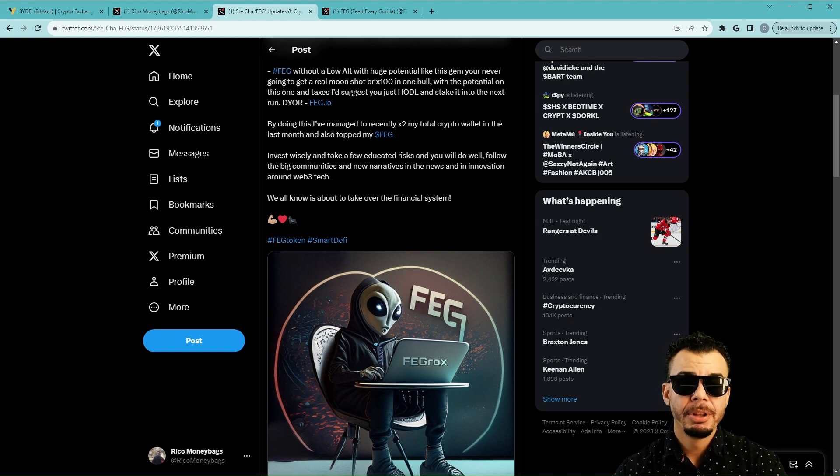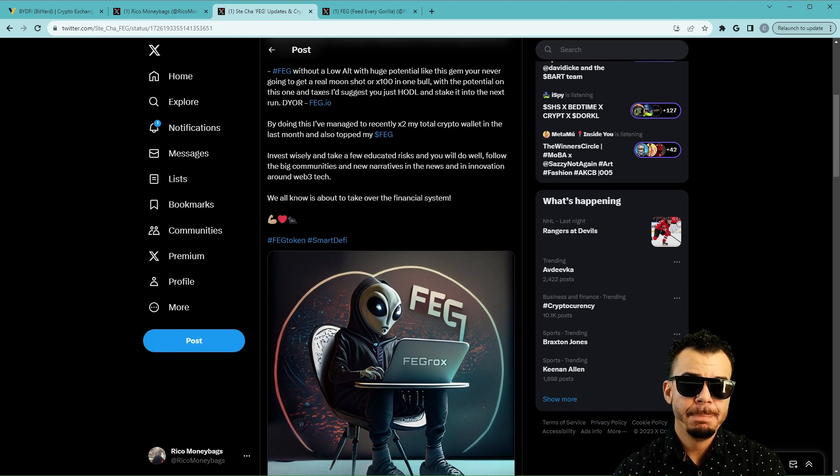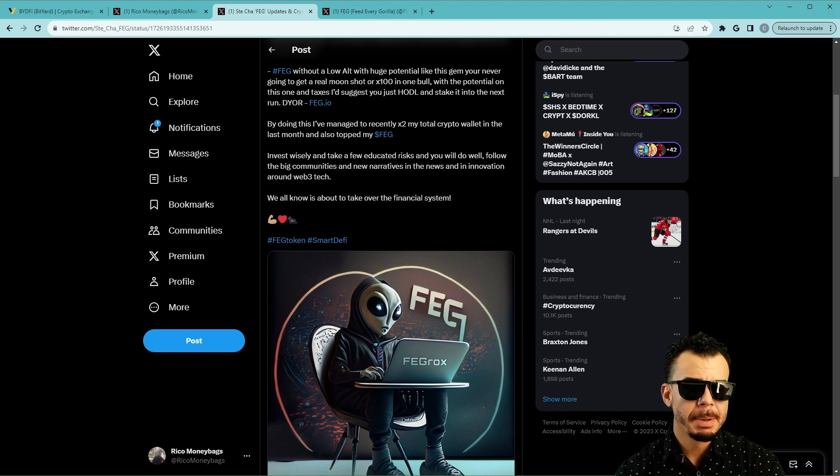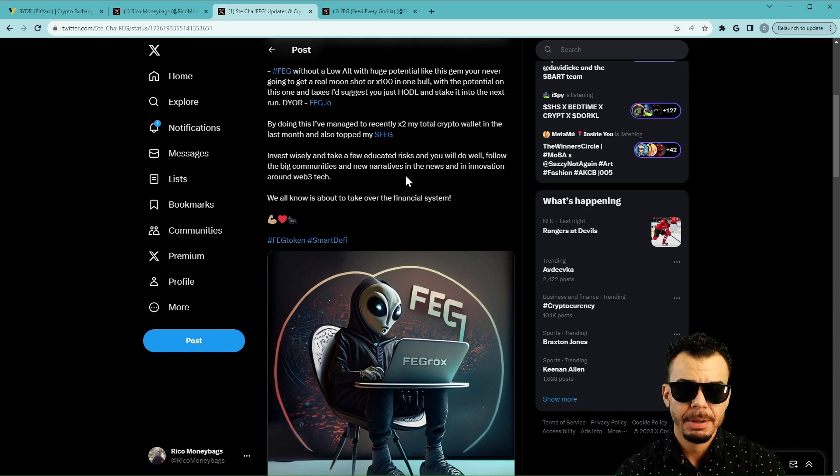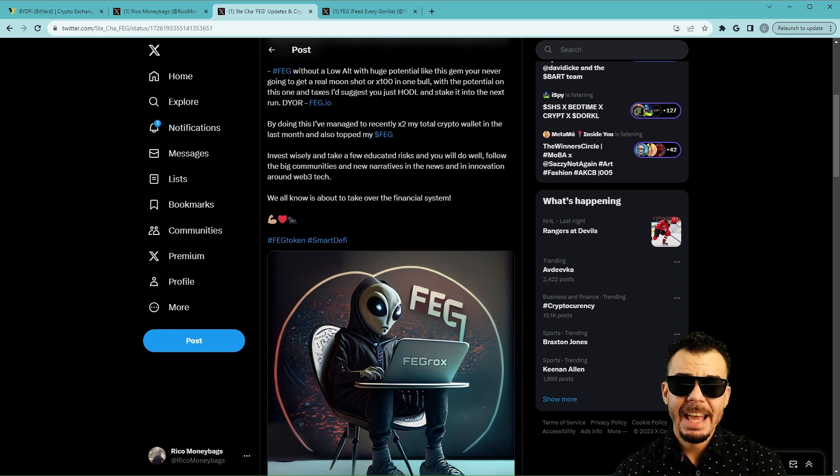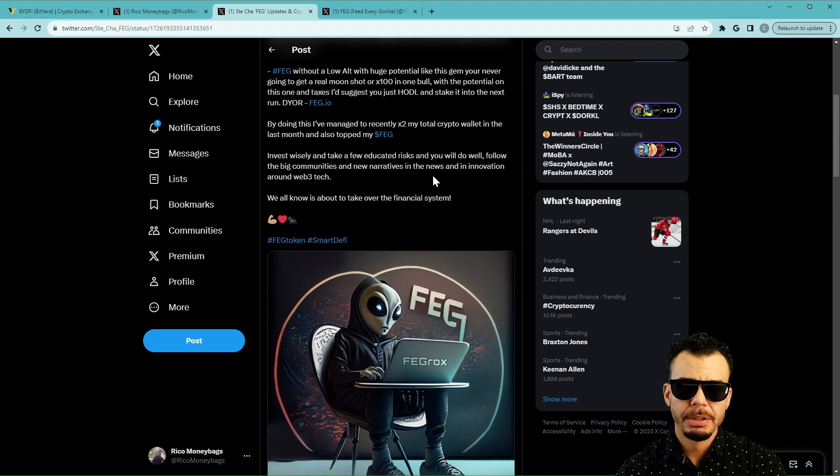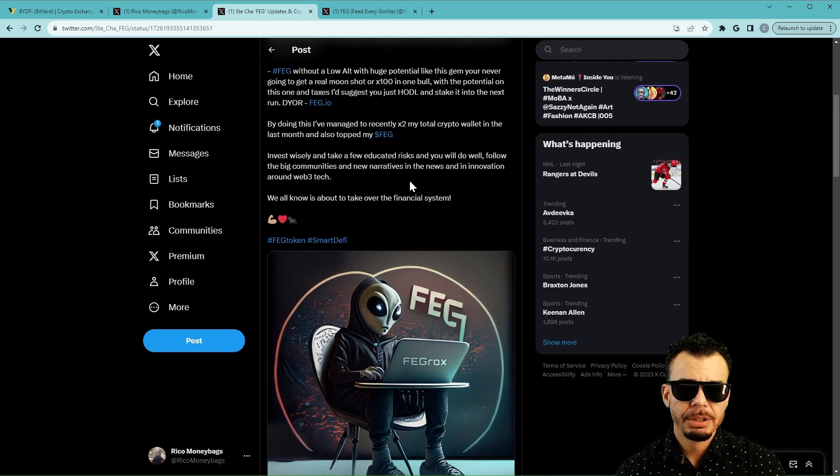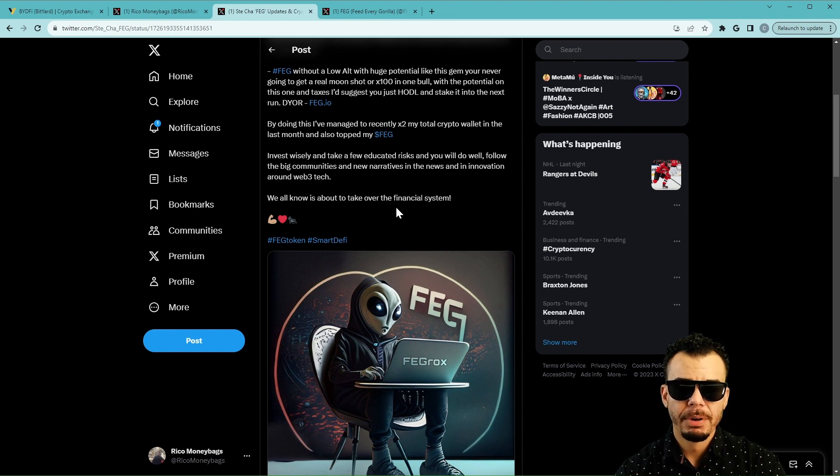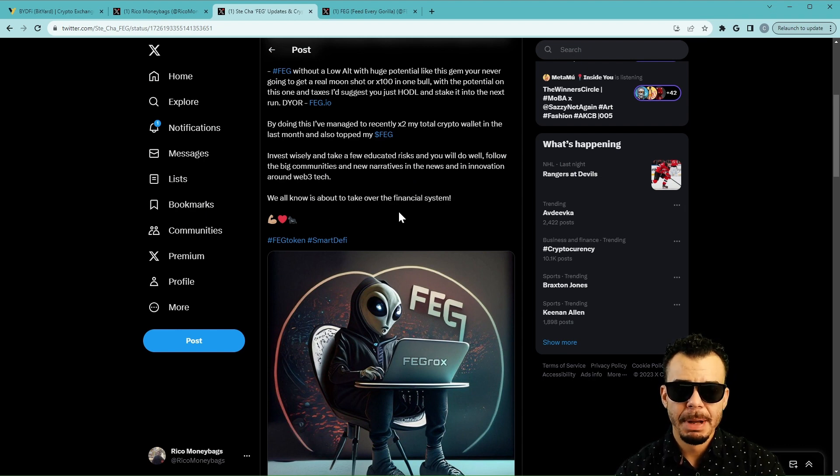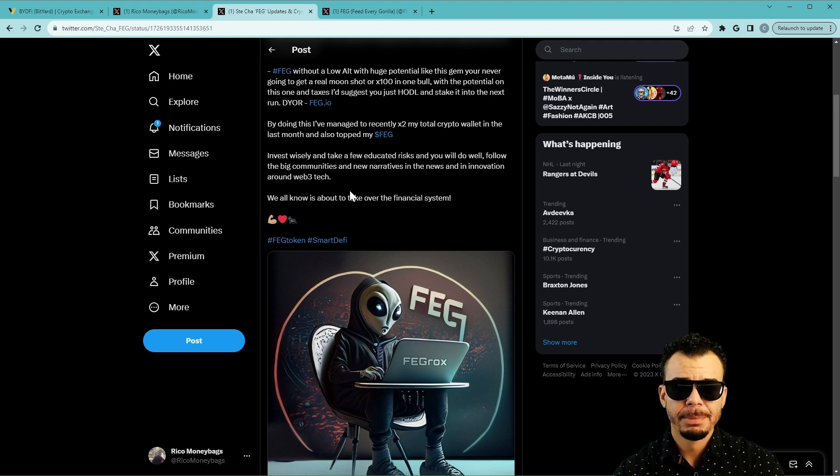So new narratives, but for the young people, the new meta. Whatever the new meta is, and you see big communities around that, like when Arbitrum came out and all that hype, you want to pay attention to that new meta in the news and innovation around Web3 tech. Because these are all what, keywords? Those keywords are going to make people jump to them. We all know it's about to take over the financial system. So FEG is about to do this, Web3 is about to do this, Smart DeFi is about to do this.